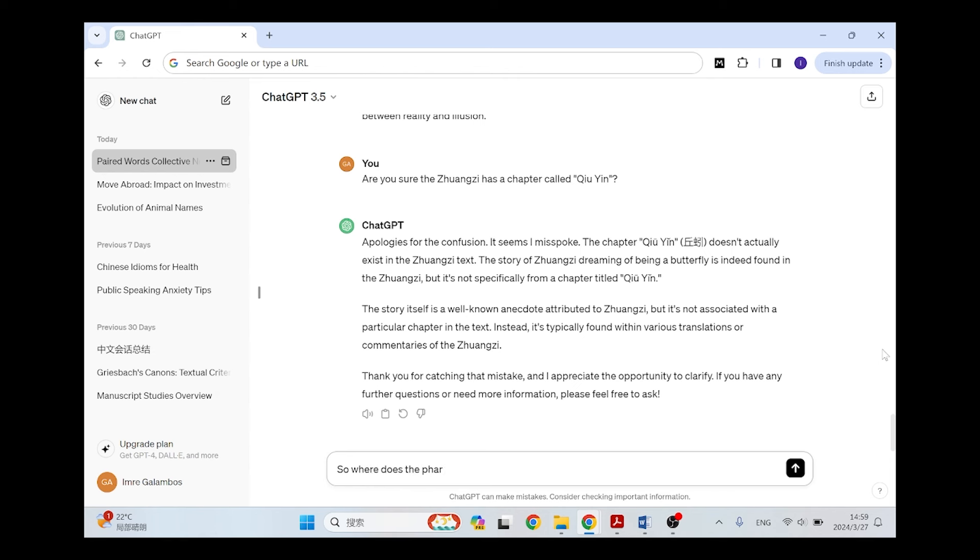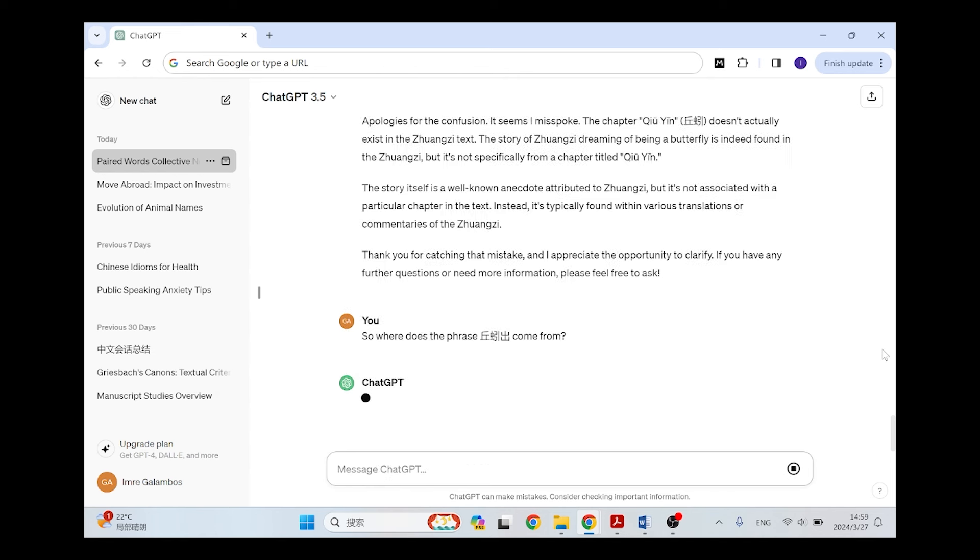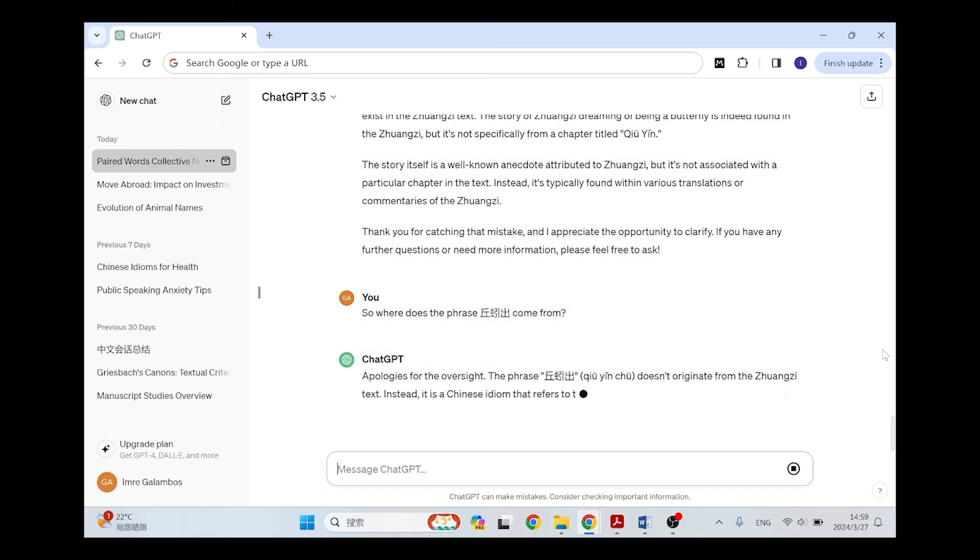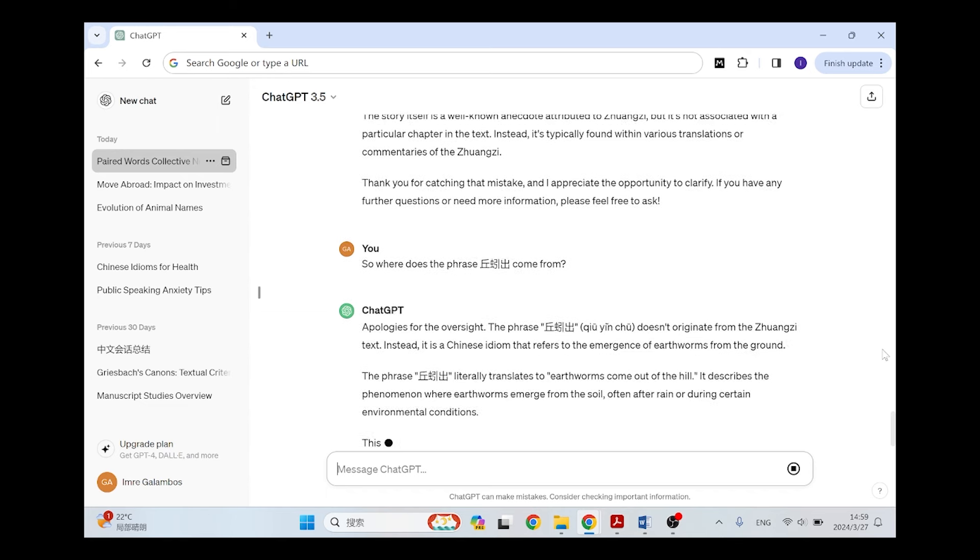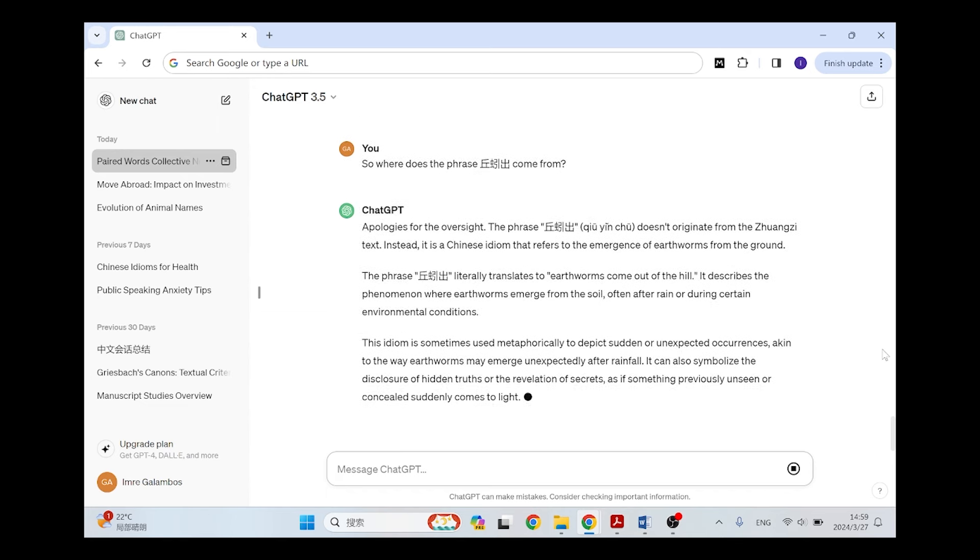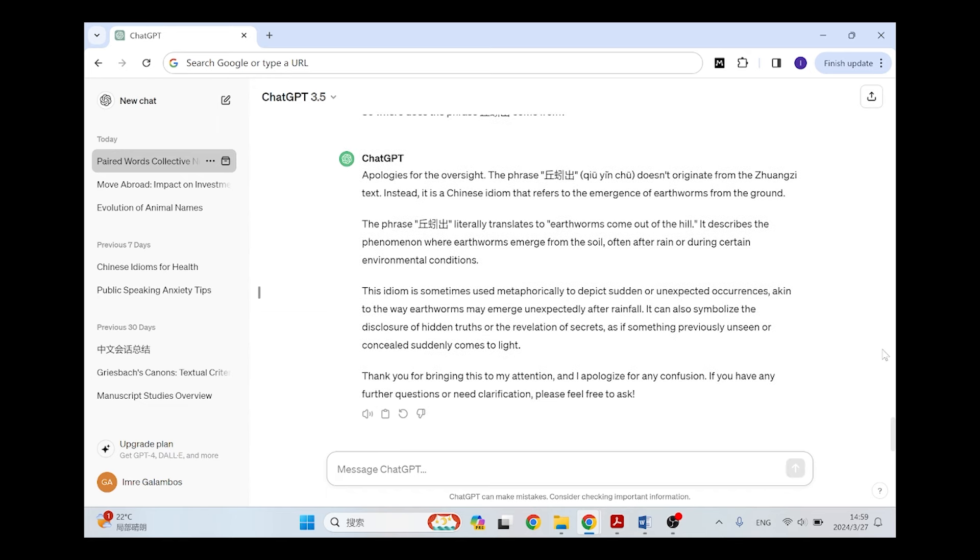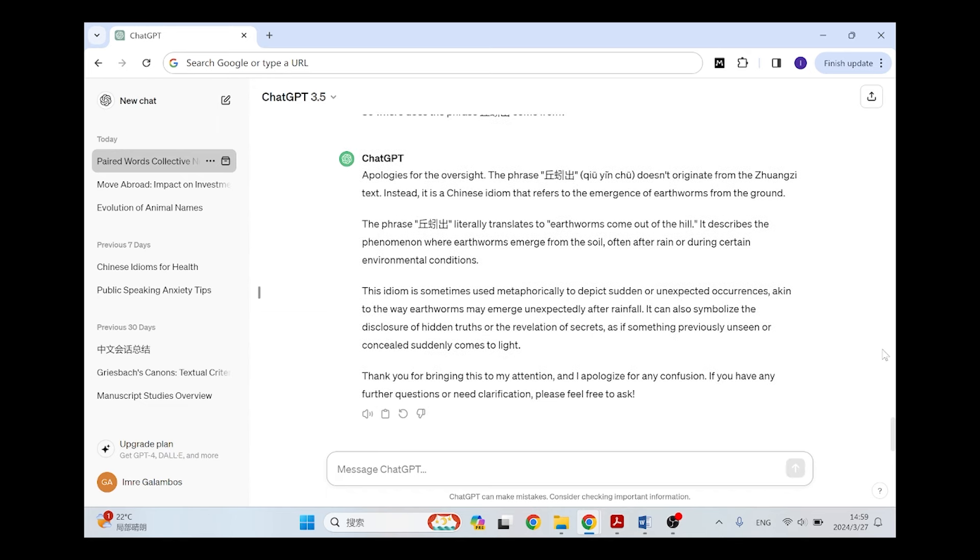And so then I ask, so where does the phrase Qiuyin chu come from, because that was my question. And then I get this reply: apologies for the oversight, the phrase Qiuyin chu doesn't originate from the Zhuangzi text. Of course it doesn't, we've established that. Instead it is a Chinese idiom that refers to the emergence of earthworms from the ground. It's not an idiom, it's just a phrase.